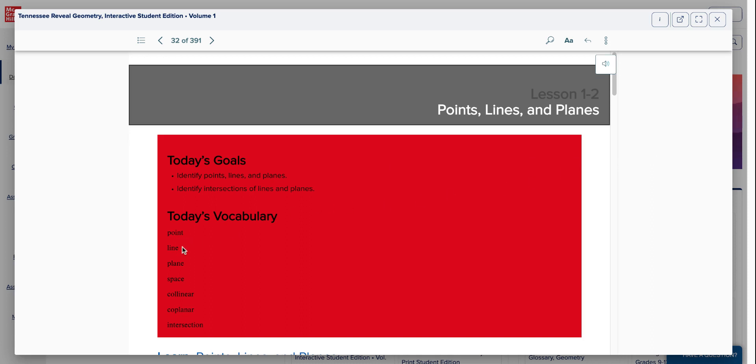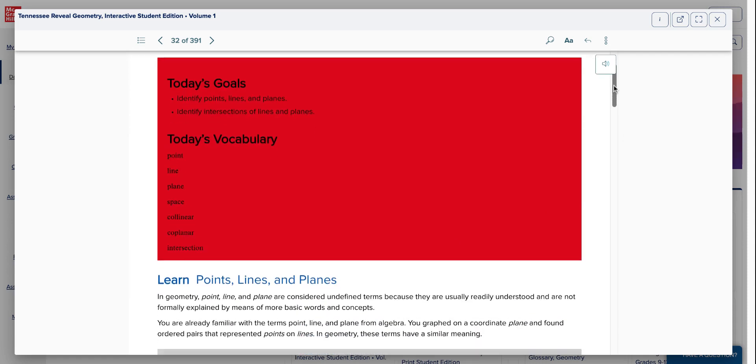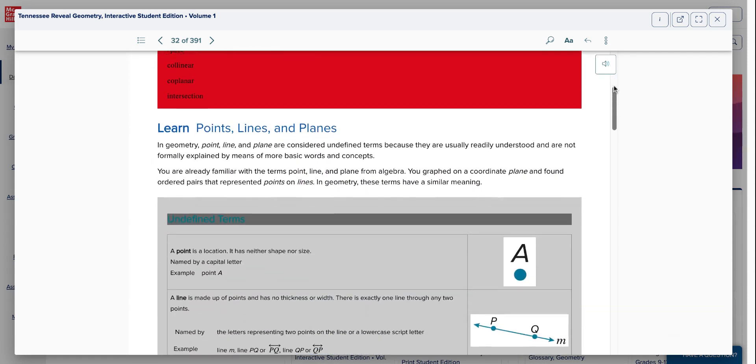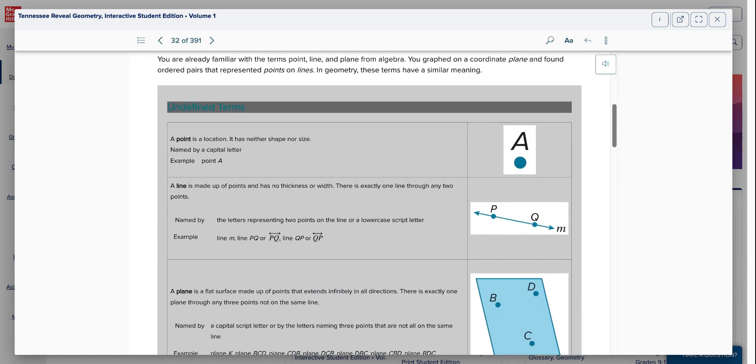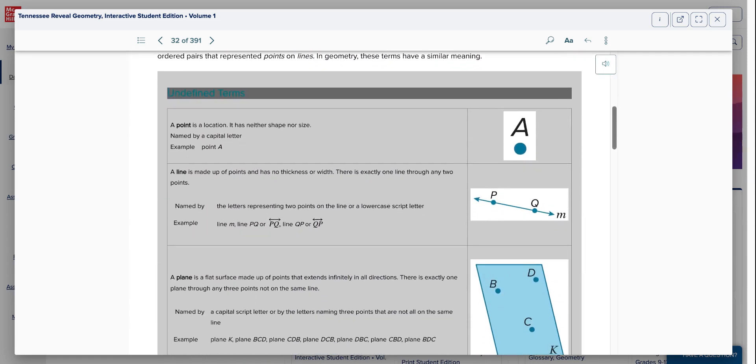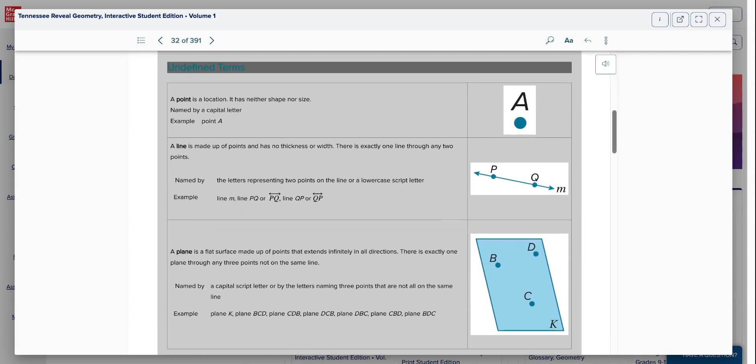We're going to talk about the point, the line, the plane, obviously, because that is what the lesson is all about. But that includes space, collinear, coplanar, and intersection. You're going to hear these words quite often in your geometry class simply because everything is a building block in this class. Everything is from day one on through the entire semester. Let's get on to it. The point, the line, the plane.